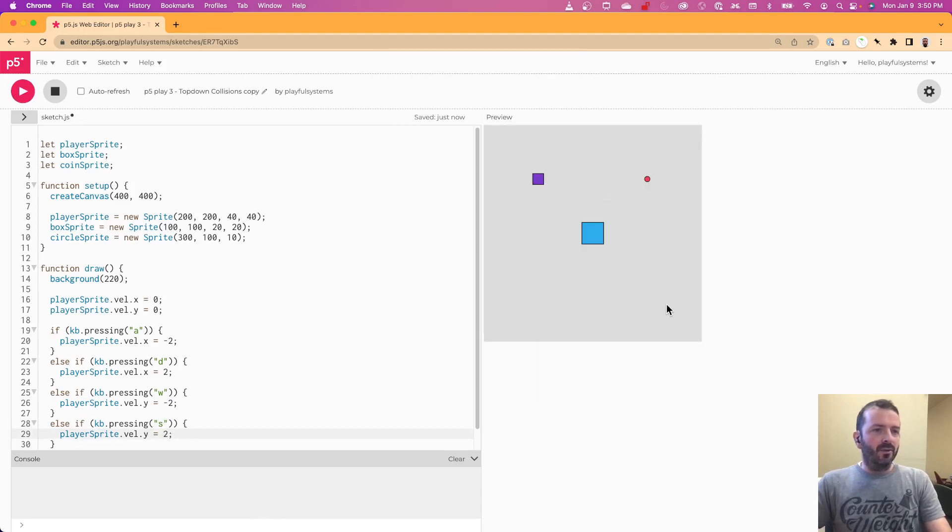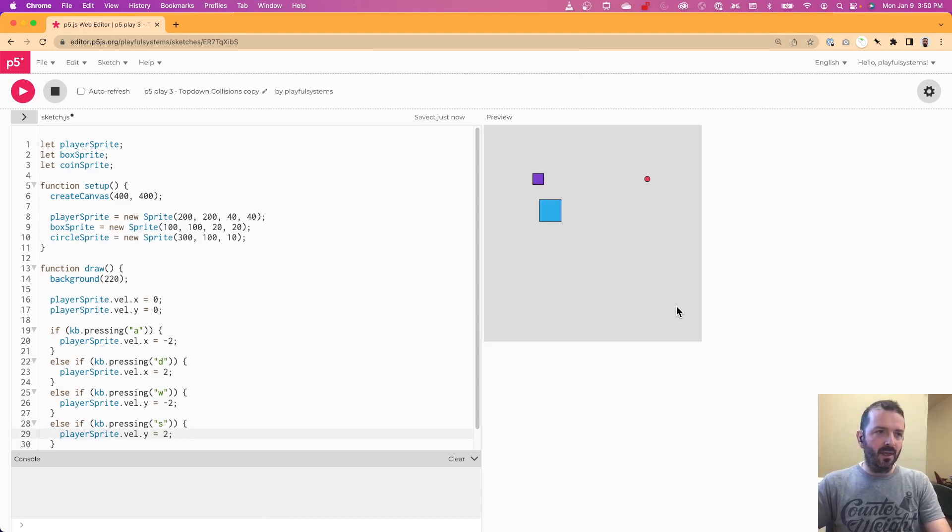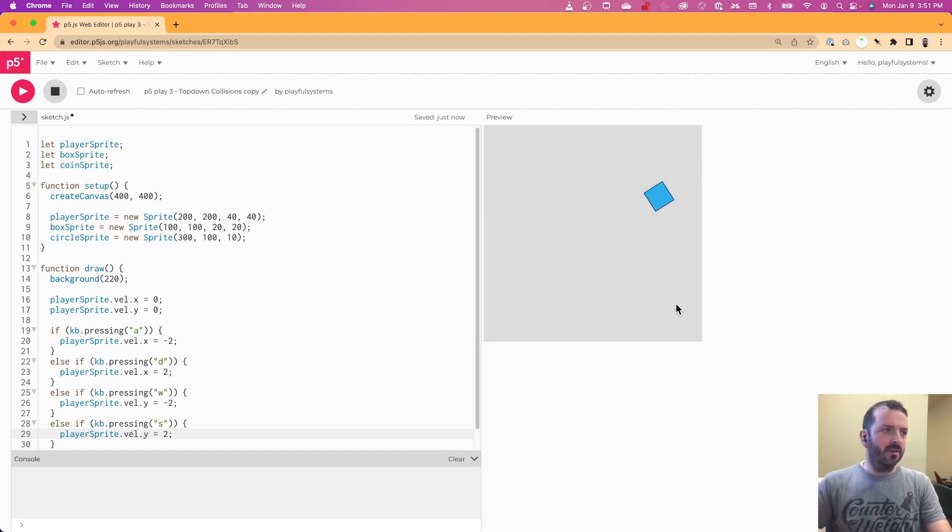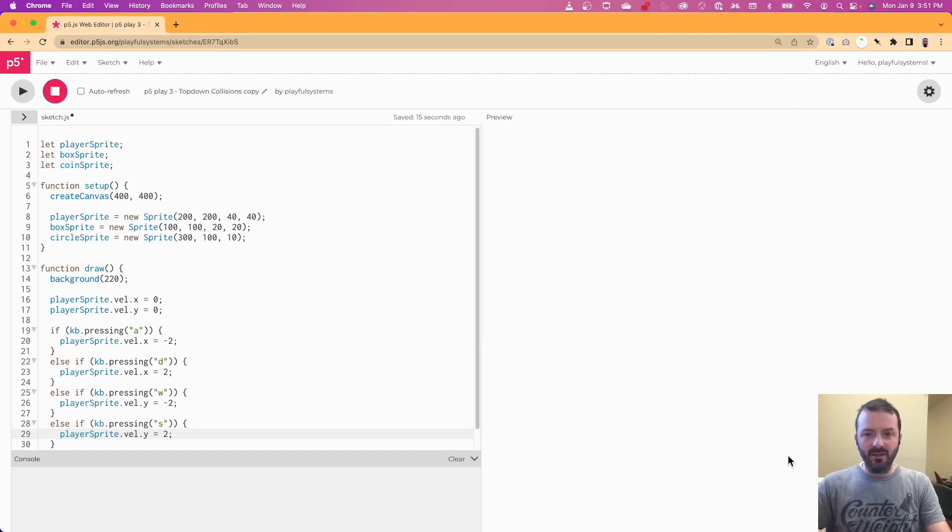So this should allow us now to move our sprite using the keyboard. And if I hit one of these objects, they just kind of fly off, like you might expect, because by default, the physics engine is baked into P5 play.